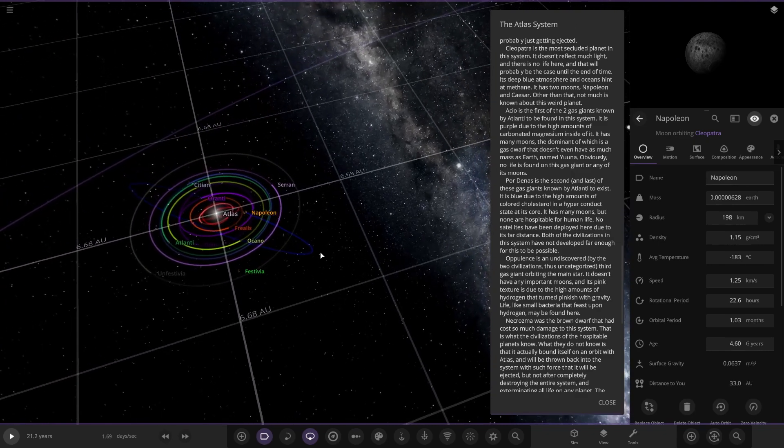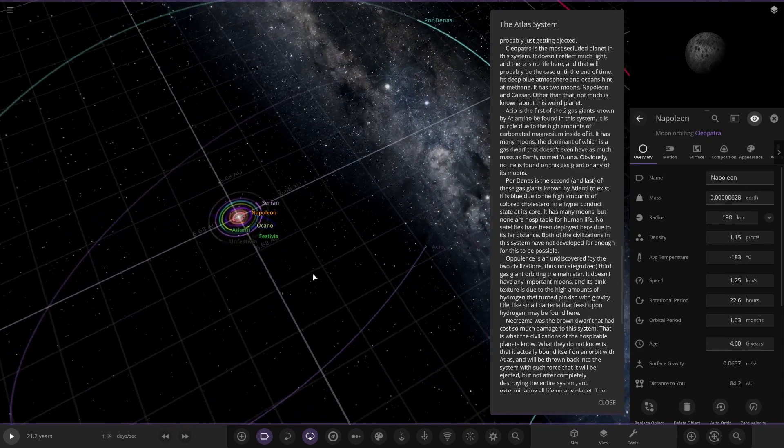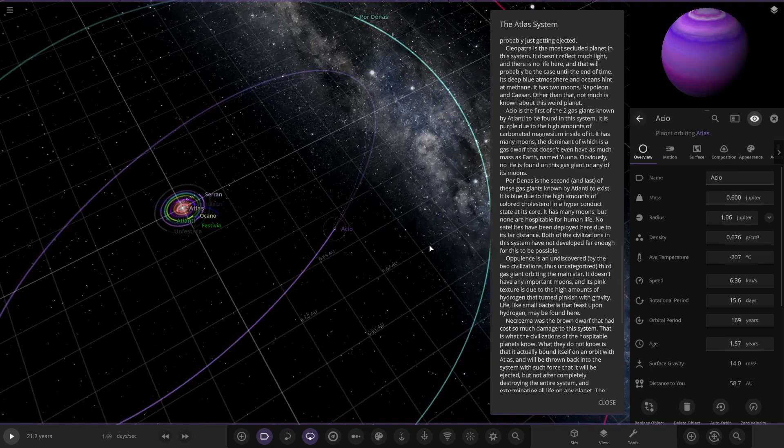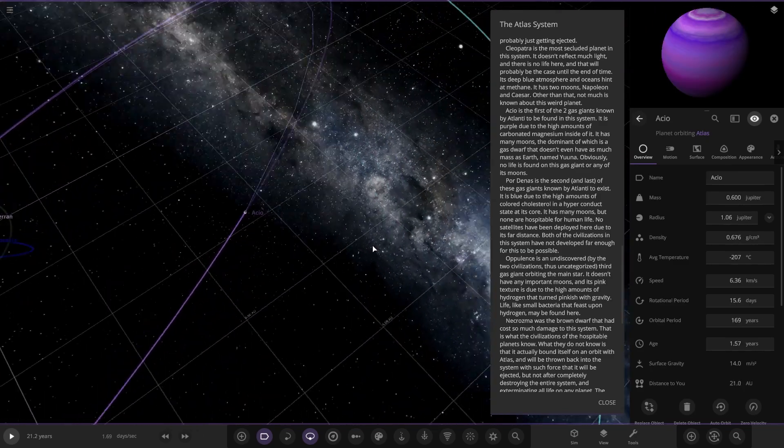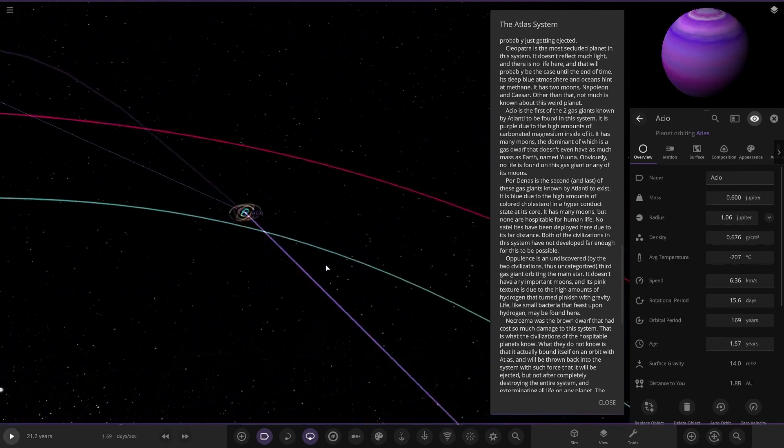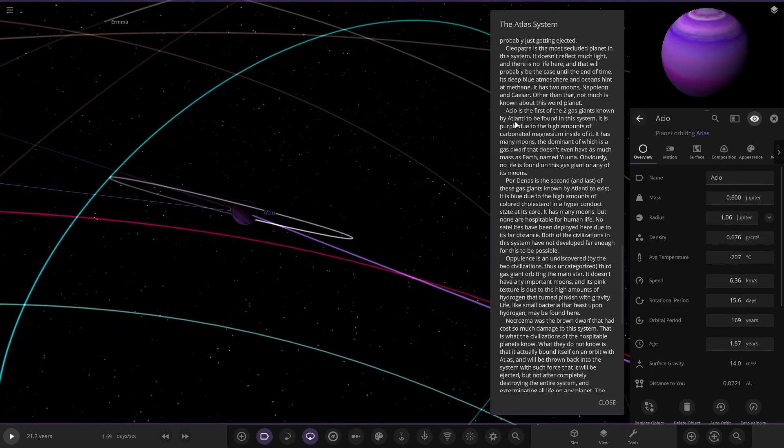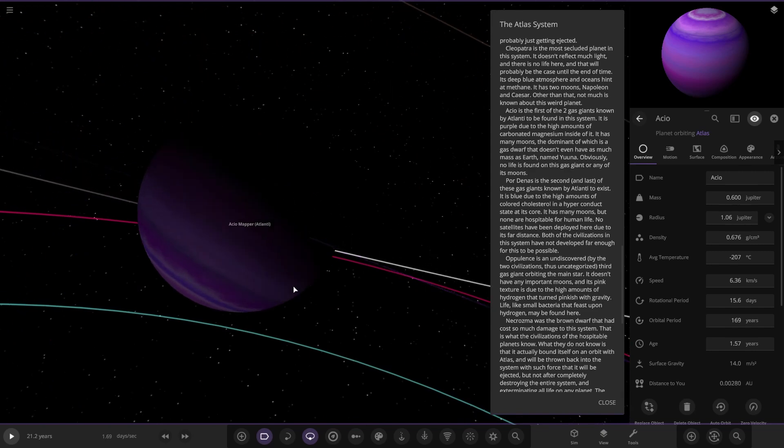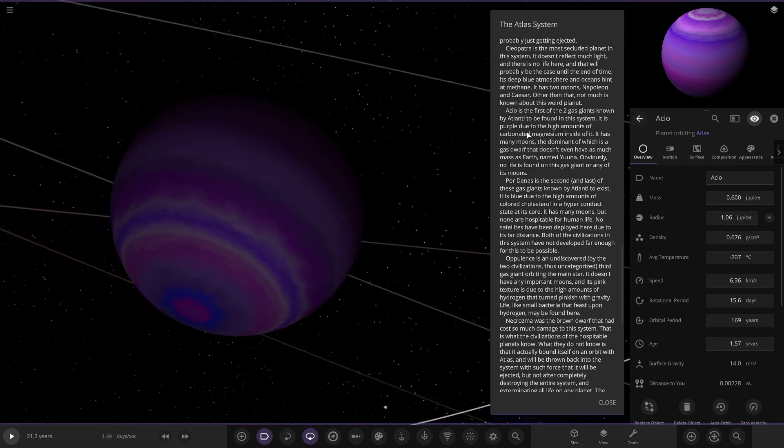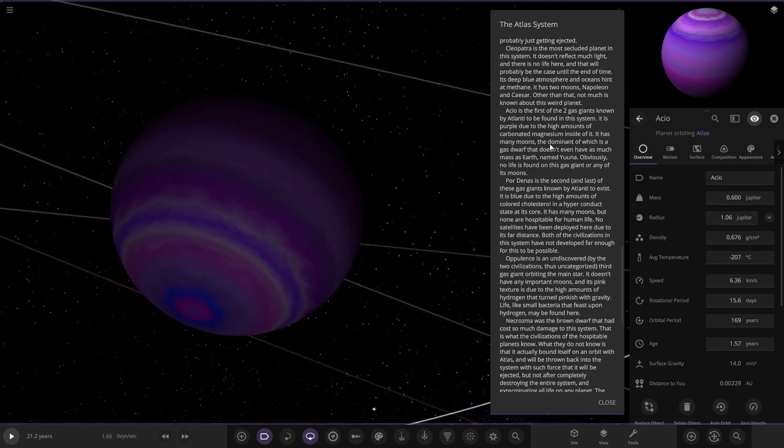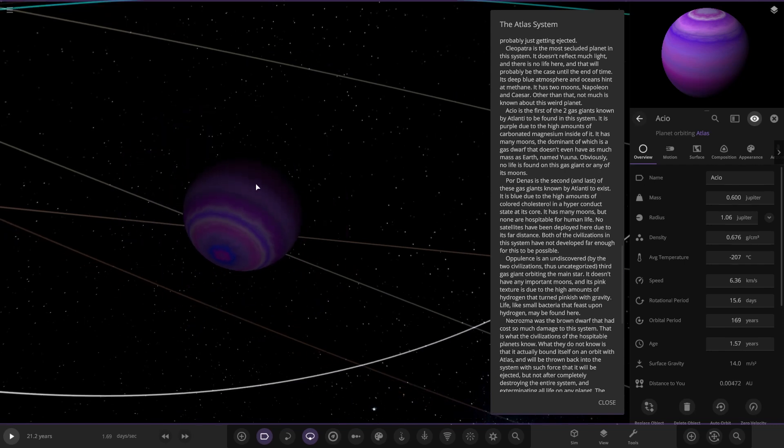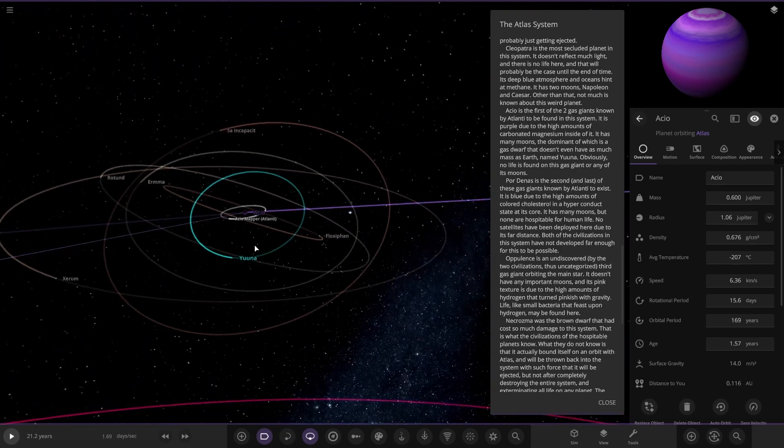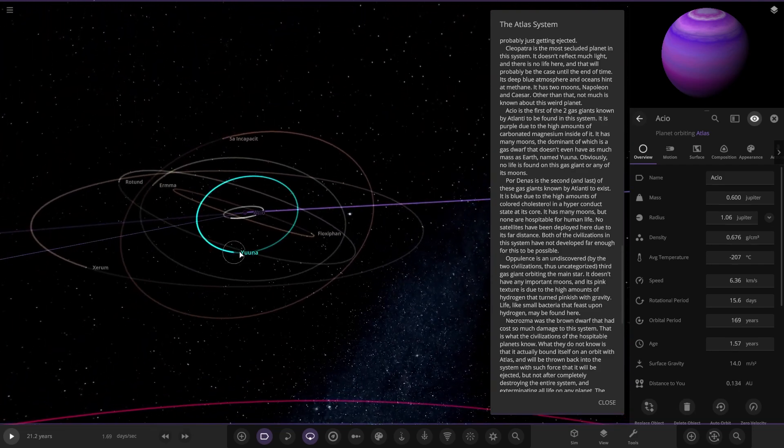Alright, next up we've got Asakos. That's over here. It's the first of the two gas giants known by Atlanti to be found in the system. It is purple due to the high amounts of carbonated magnesium inside of it. It also has many moons, the dominant of which being a gas dwarf that doesn't even have as much mass as Earth, named Yuna. Obviously no life is found on the gas giant or any of its moons. So there's Yuna there. Cool.